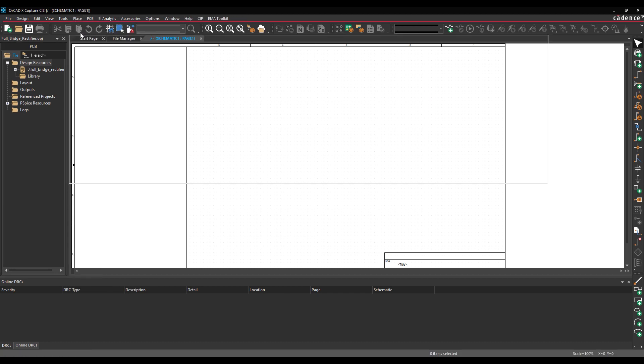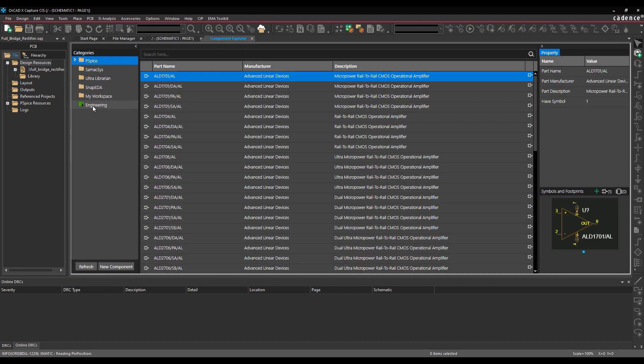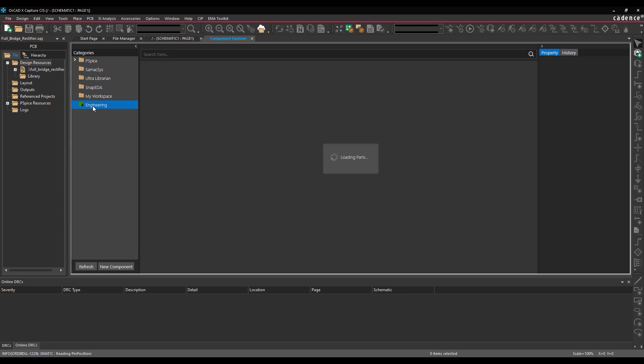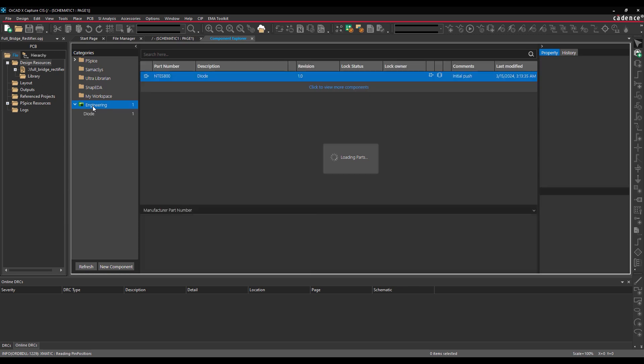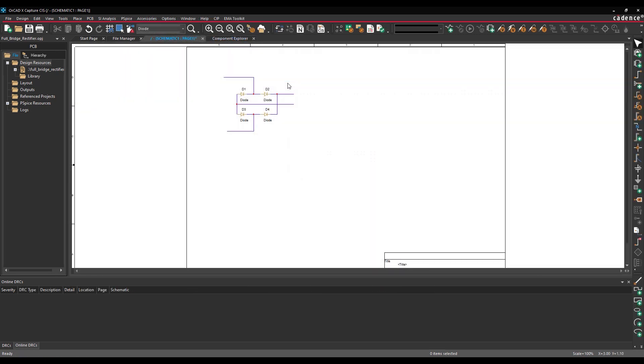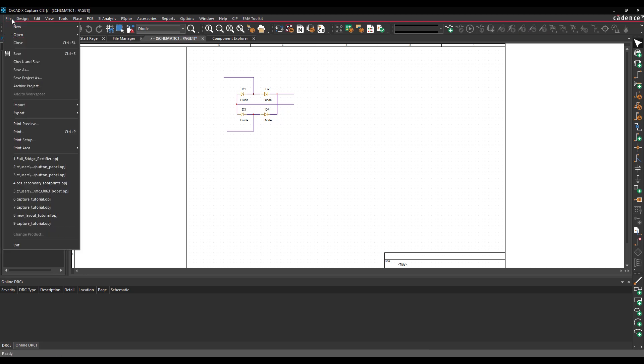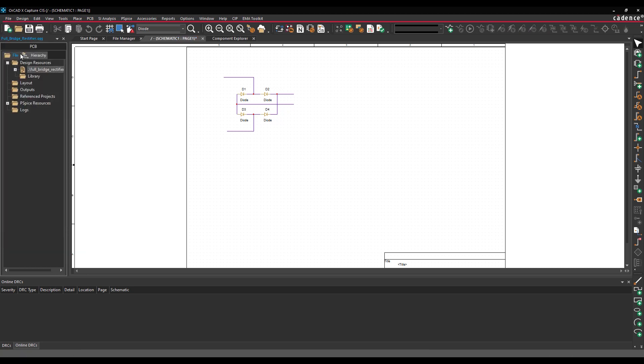From here, the designer can make any design modifications. We will add four diodes and complete the wiring. After modifying the design, select the DSN file in the project manager and select File Save from the menu. Close the Project Manager.